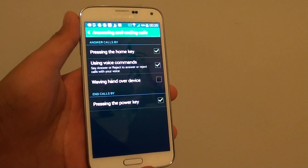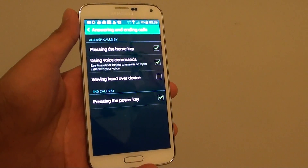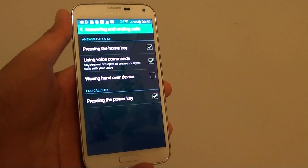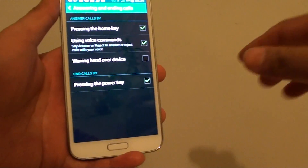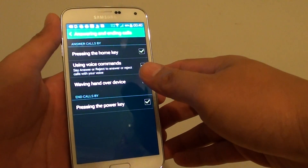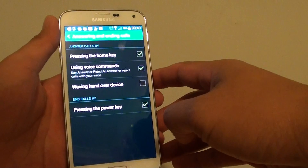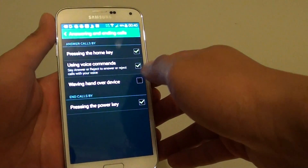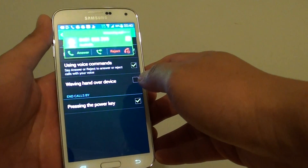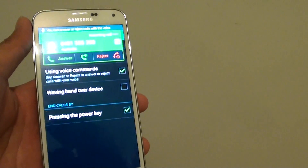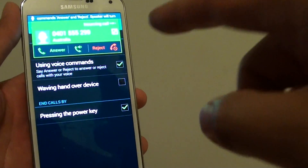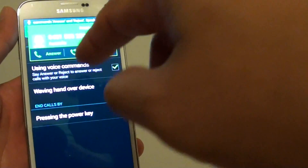How to turn off caller ID readout on a Samsung Galaxy S5. If you are getting an incoming call on your S5, it may read out the phone number. I'm going to do a demo here — you can see I have an incoming call and it's reading out the phone number.